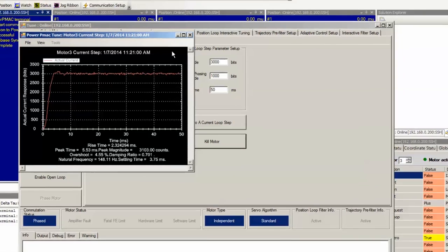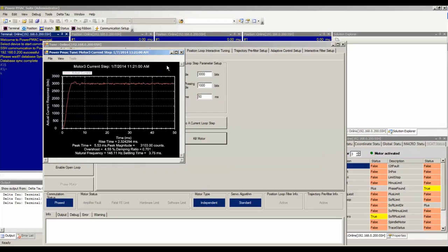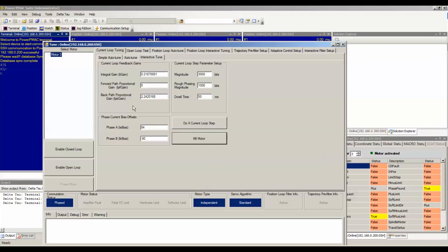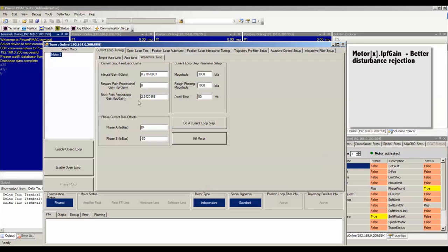So be aware of both of these quantities as you tune. Another gain is available called MotorX.IPF gain. This is the forward path proportional gain that I mentioned earlier. This acts directly on the difference between commanded and actual current without integration. Therefore it is better for disturbance rejection.